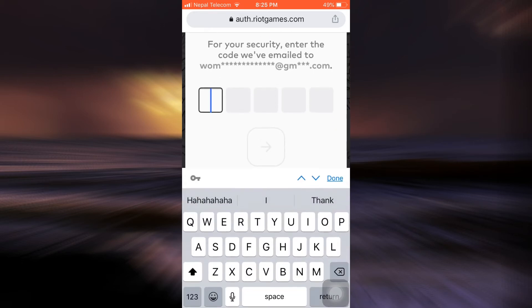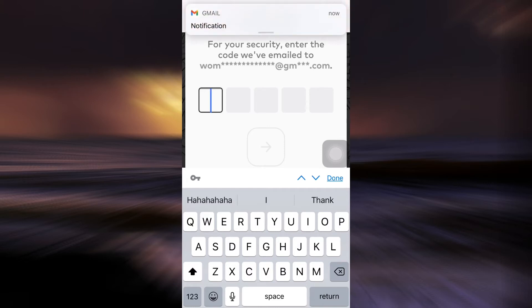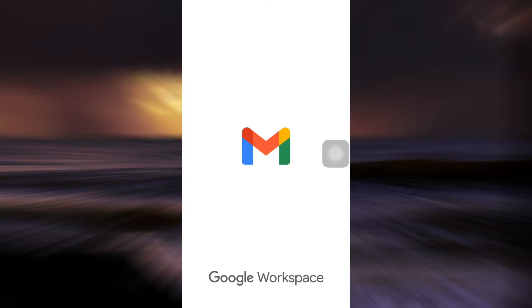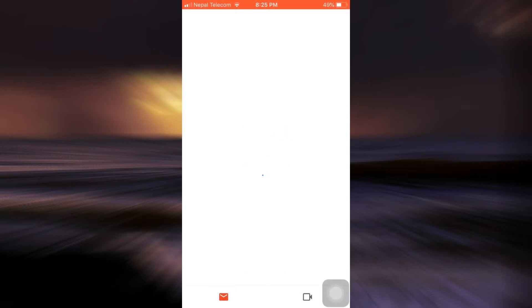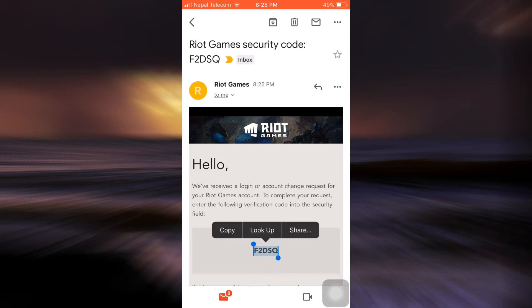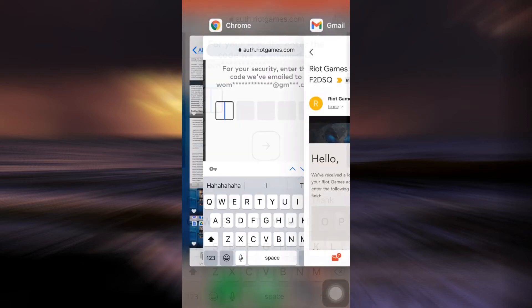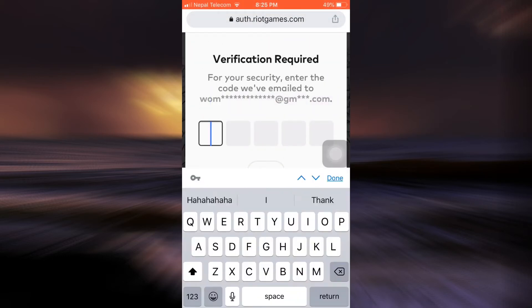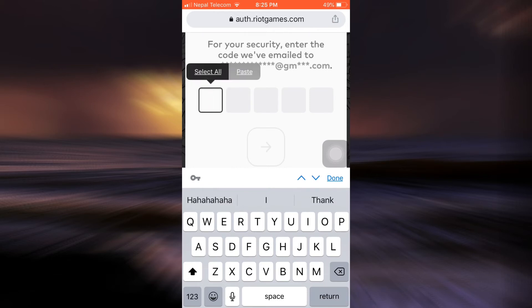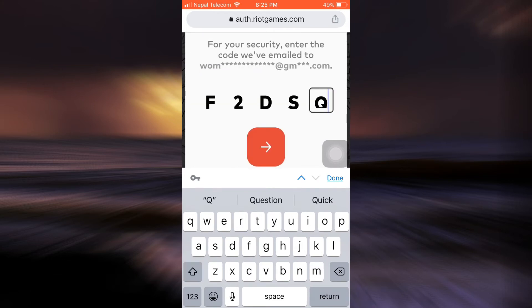It says here that for security reasons a code will get sent to my email address, so I'll have to go and check. Here it looks like I've already received a code from Riot Games, so all that I have to do is copy the code from my email and then paste it on the web browser. Remember that this has been done for your security reasons, so don't hesitate to get along with the procedures. I'm just going to copy the code now and then head back to my web browser, long press to paste the code, and then tap on the arrow button again.